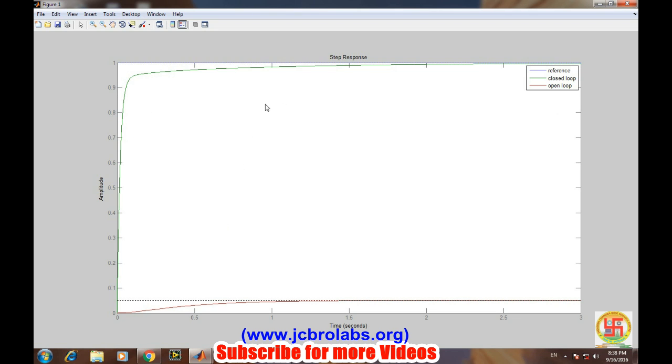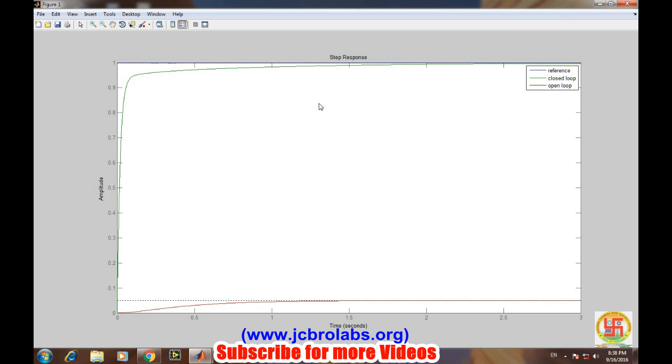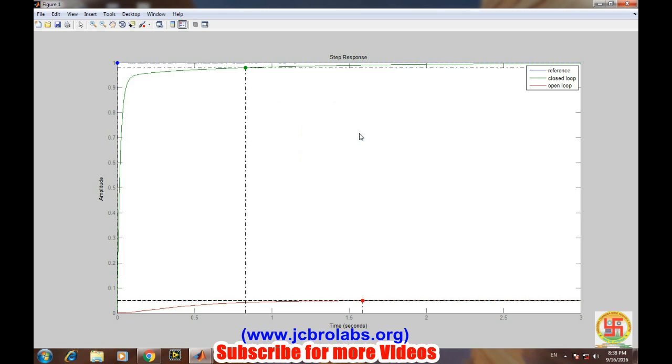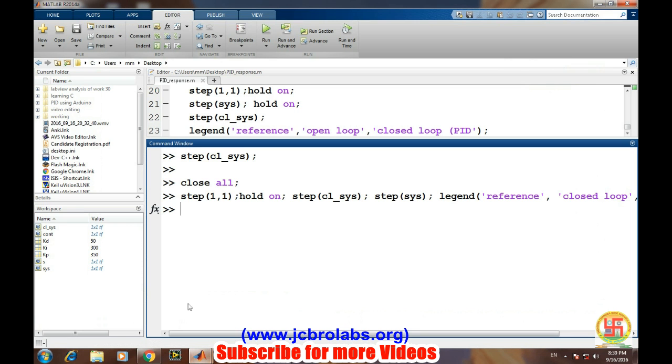We can see the various properties of the system. For this curve, this is the settling time. We can also see the rise time. Rise time has been improved a lot. Everything lies in the values of KP, KI, and KD, and these are determined by some other methods.